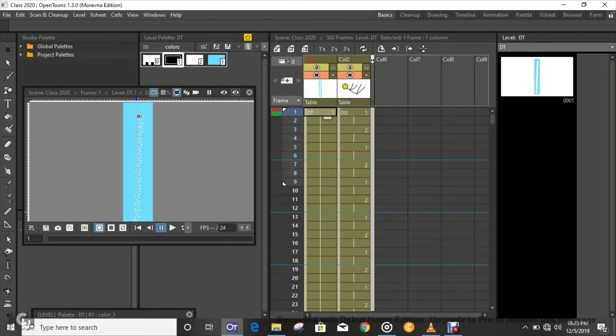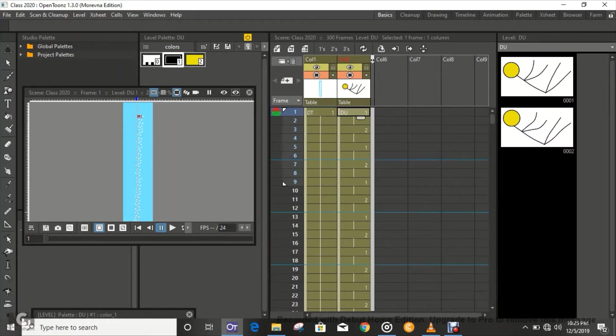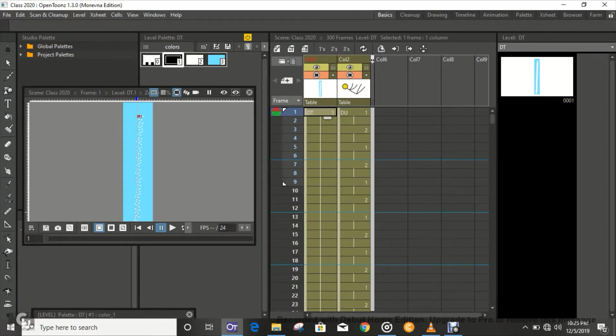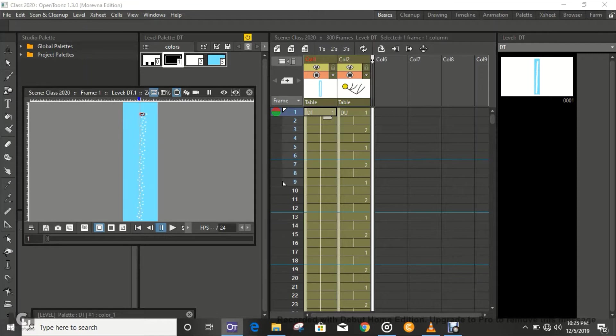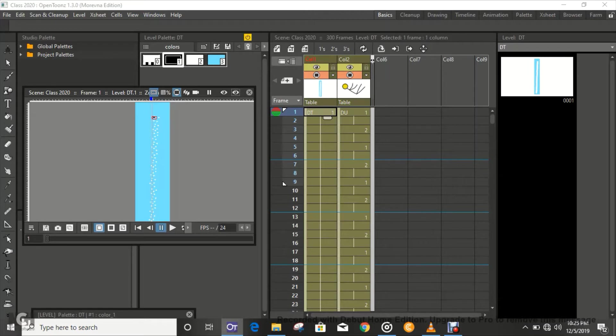But the background is actually going to be stationary. This background right here is going to be stationary. So in your spare time you can actually do something like this. It could be anything, it could be like a really tall skyscraper - it depends on how much work you're willing to put in.